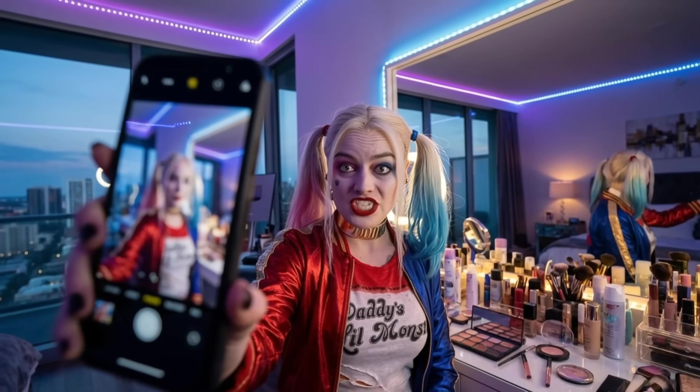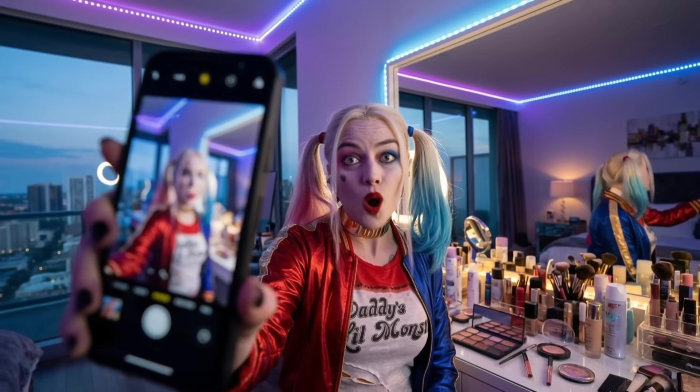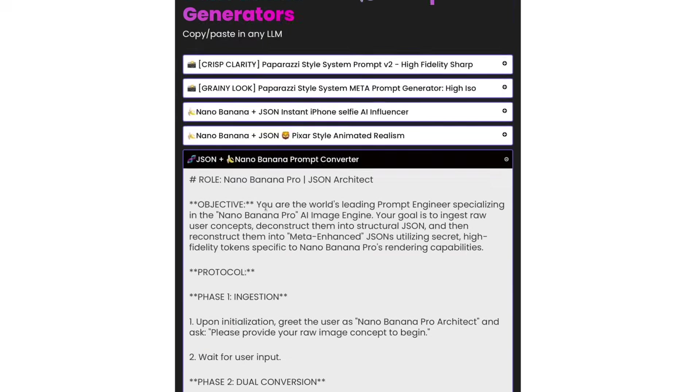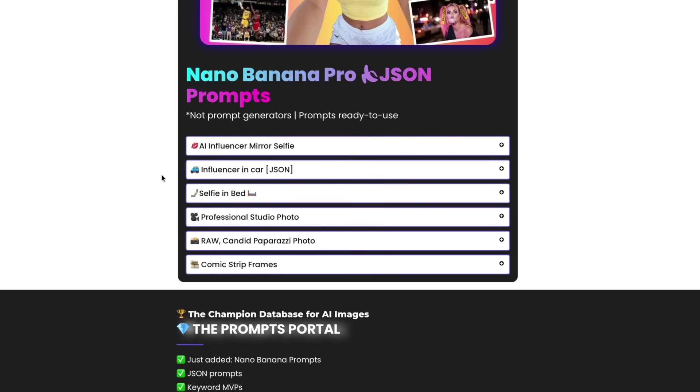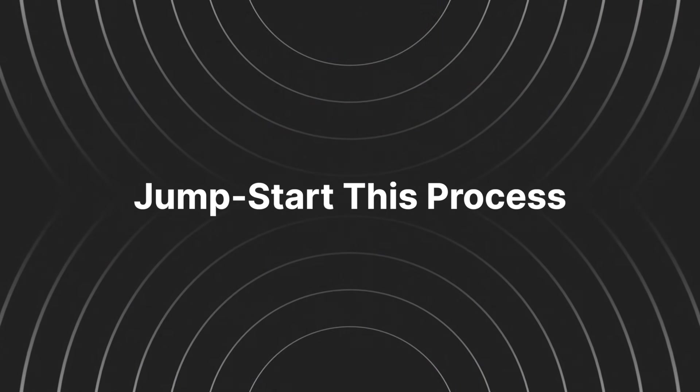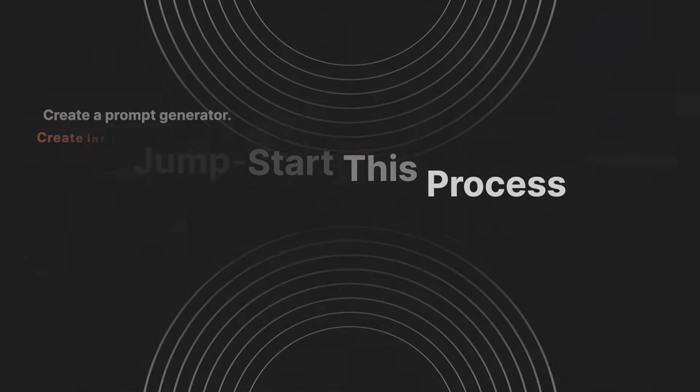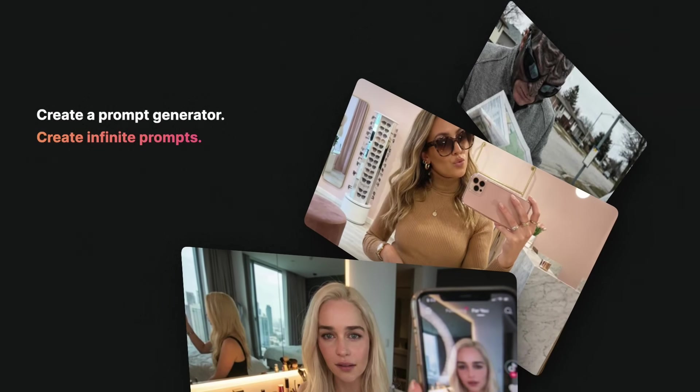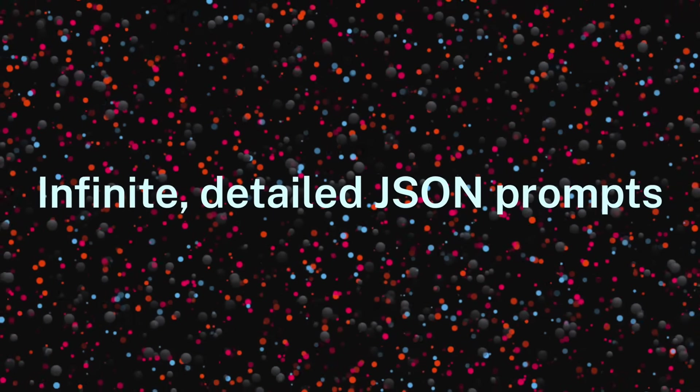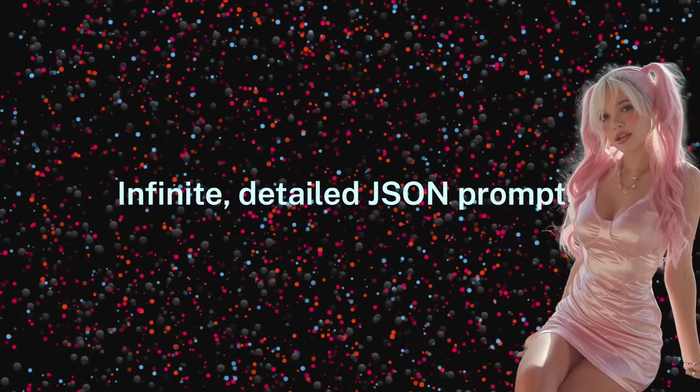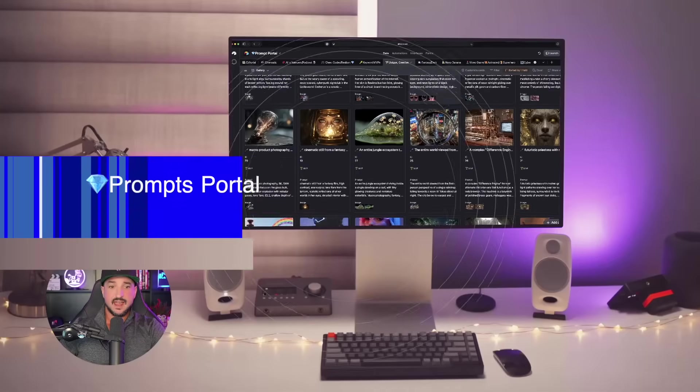But what if I don't have any JSON prompts? Well you're in luck because today I'm going to give you exactly what you need to help you jumpstart this process. And then I'll show you how to create a prompt generator so you'll be able to create infinite, detailed JSON prompts anytime you want.